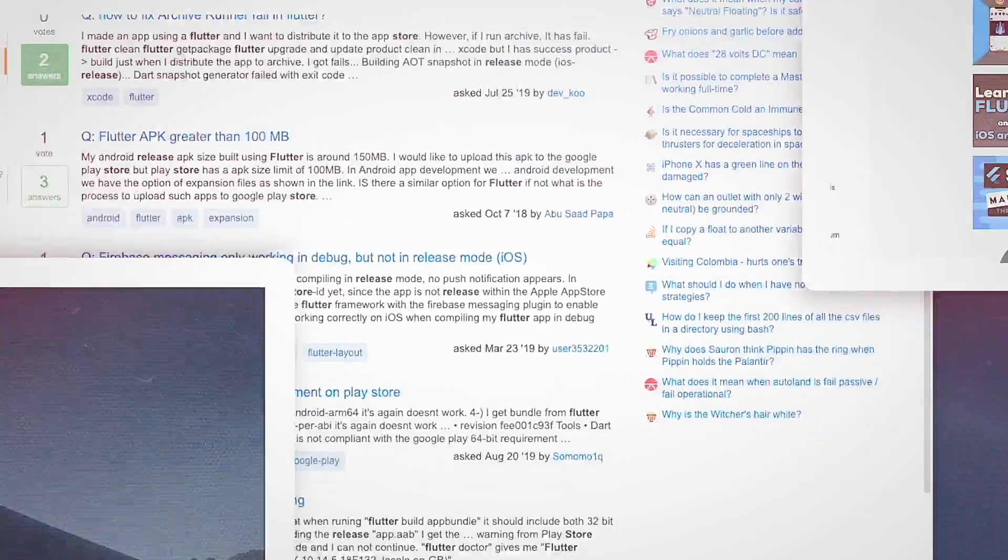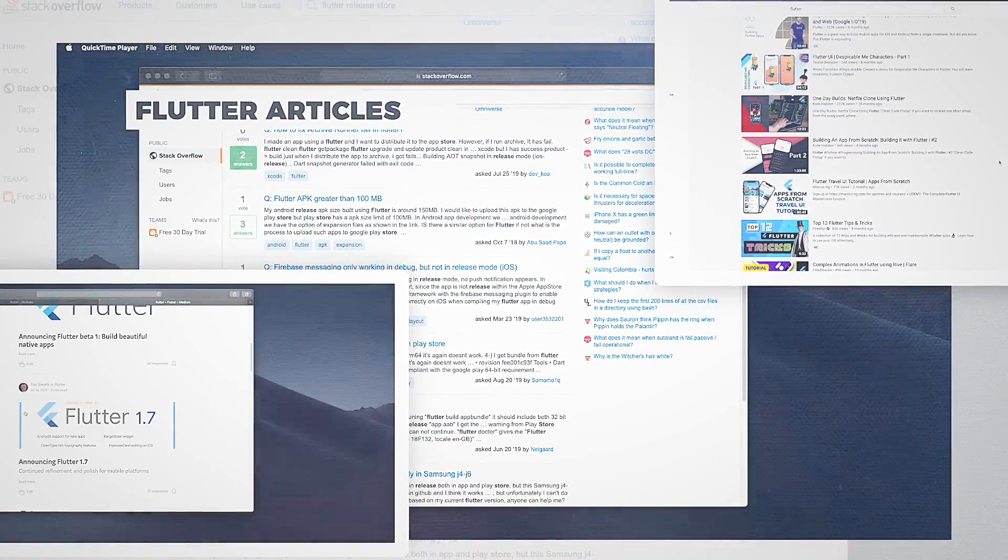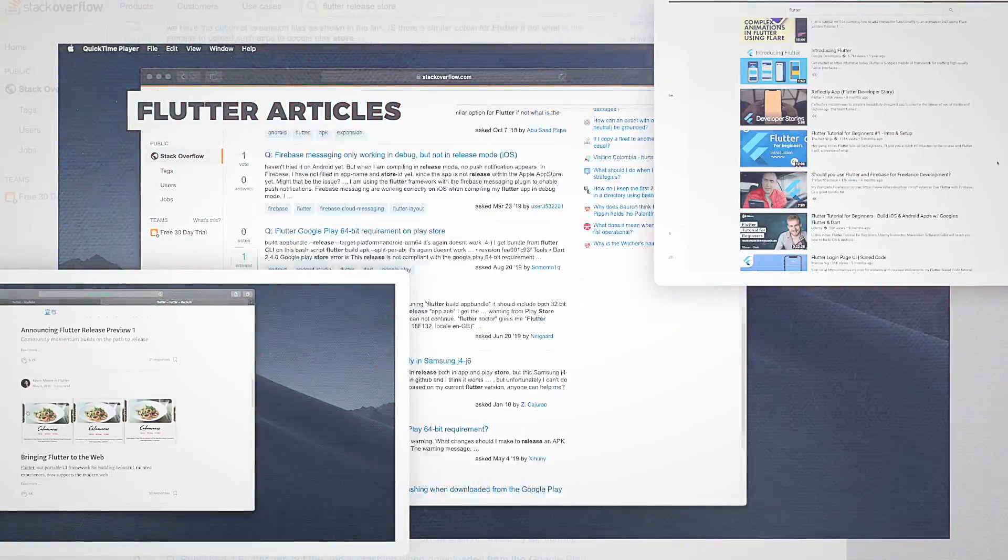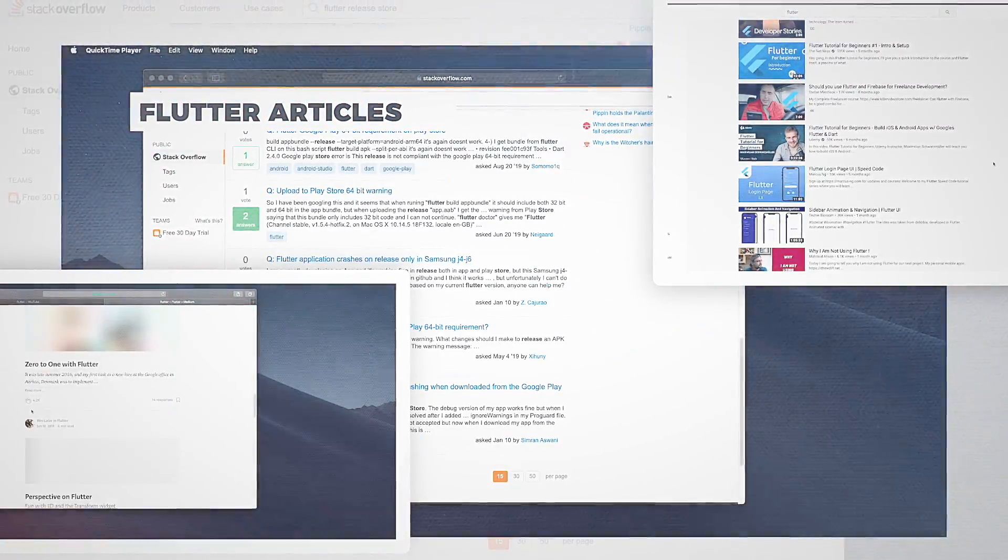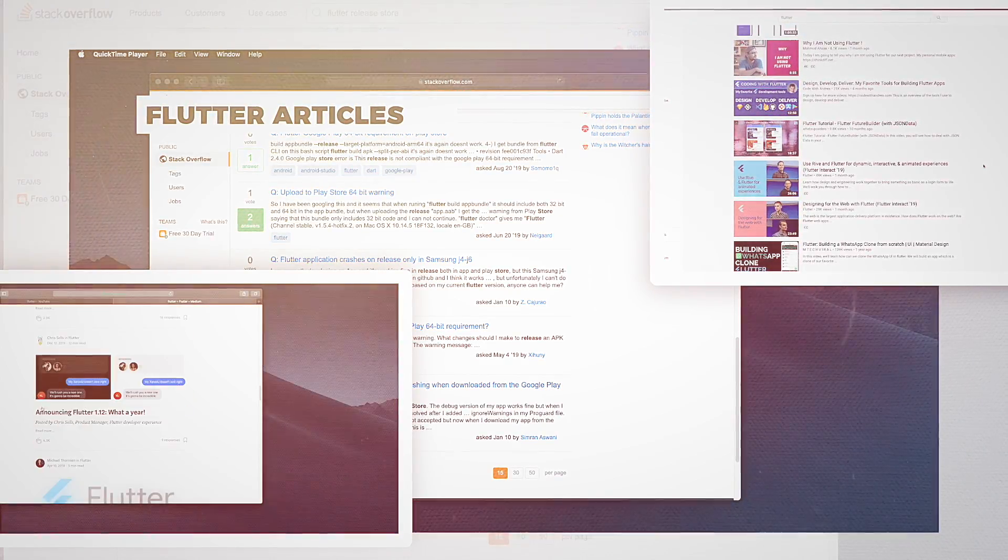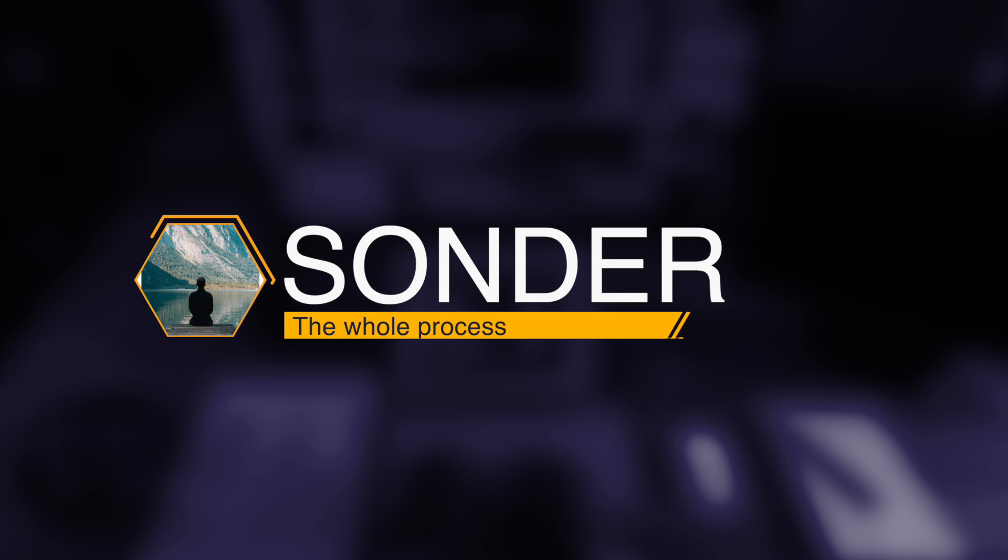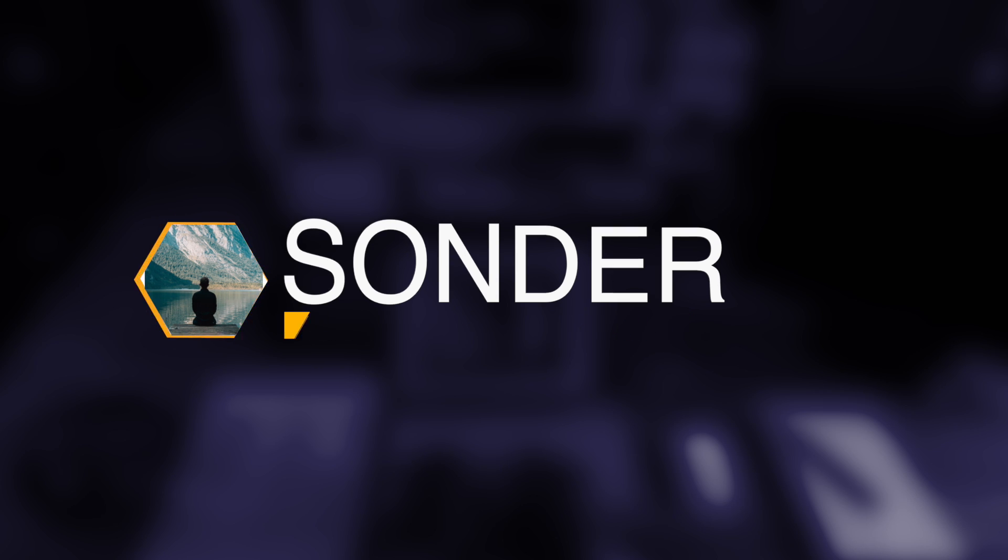Over the last year, we've seen so much change with the Flutter framework, which means questions and articles might be out of date. That's why we have the Flutter from Scratch series. Over the next few episodes, we'll develop an app in Flutter called Sonder from scratch.